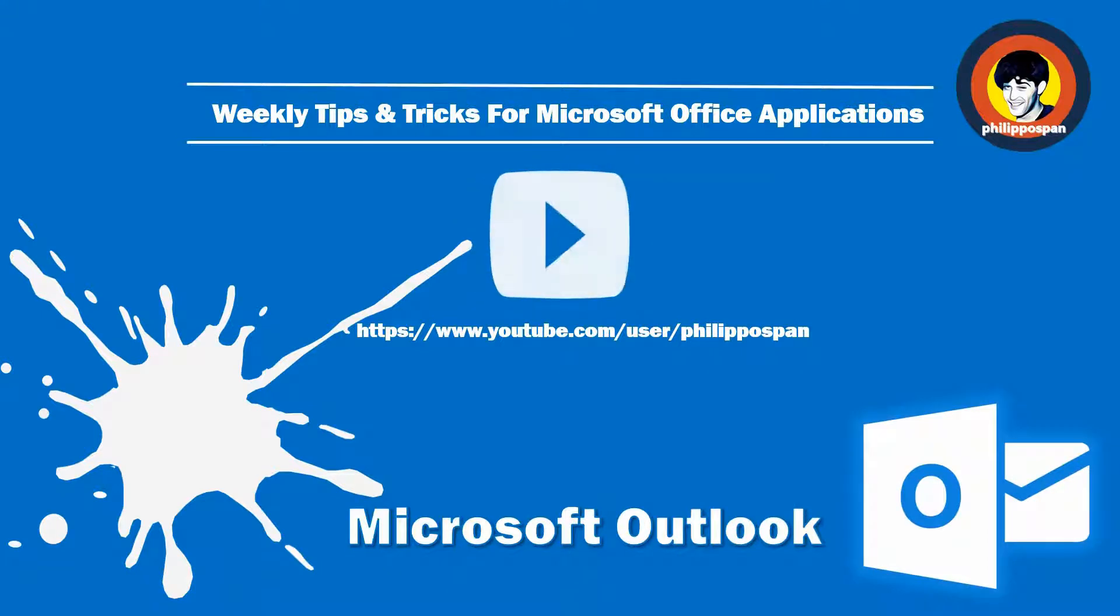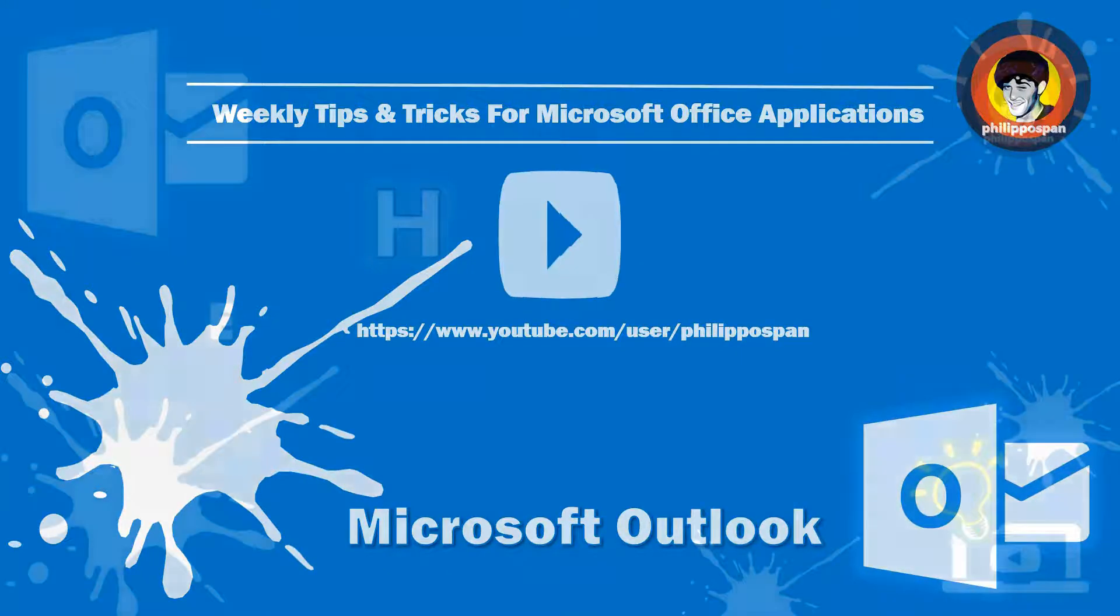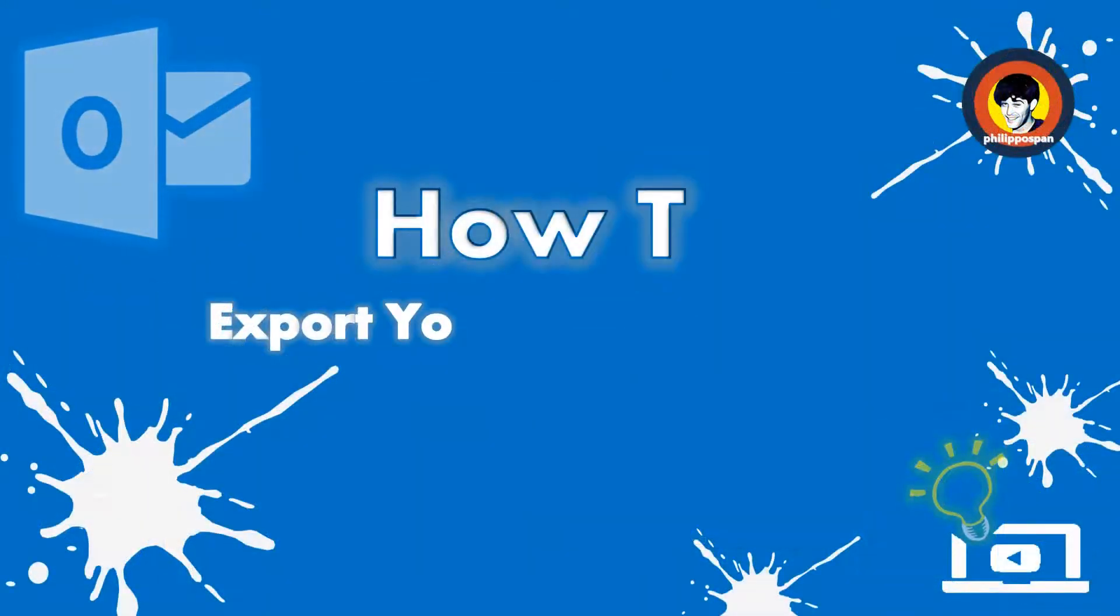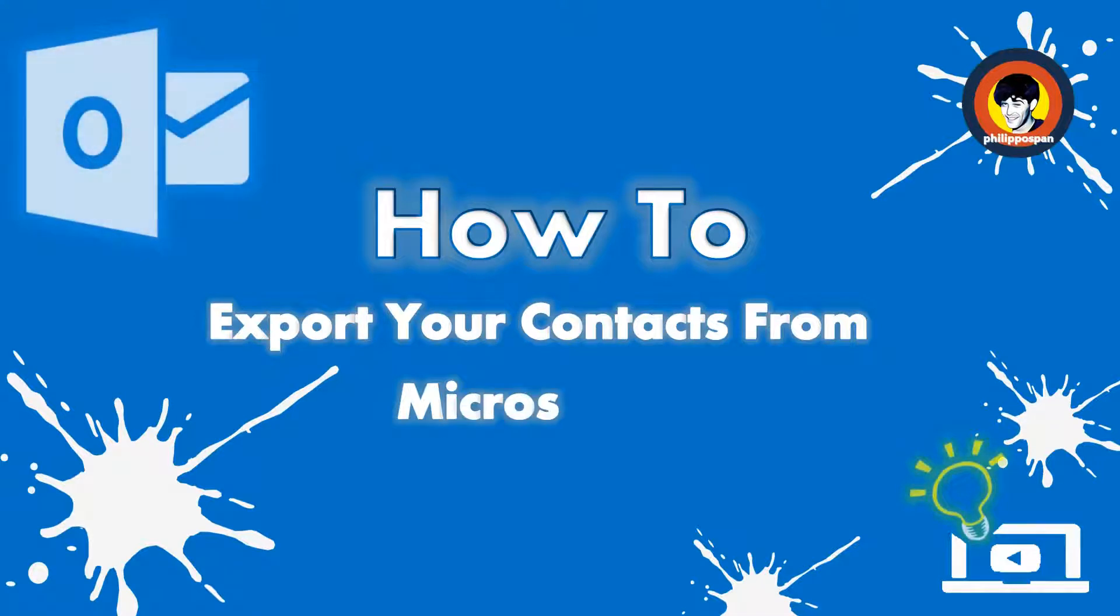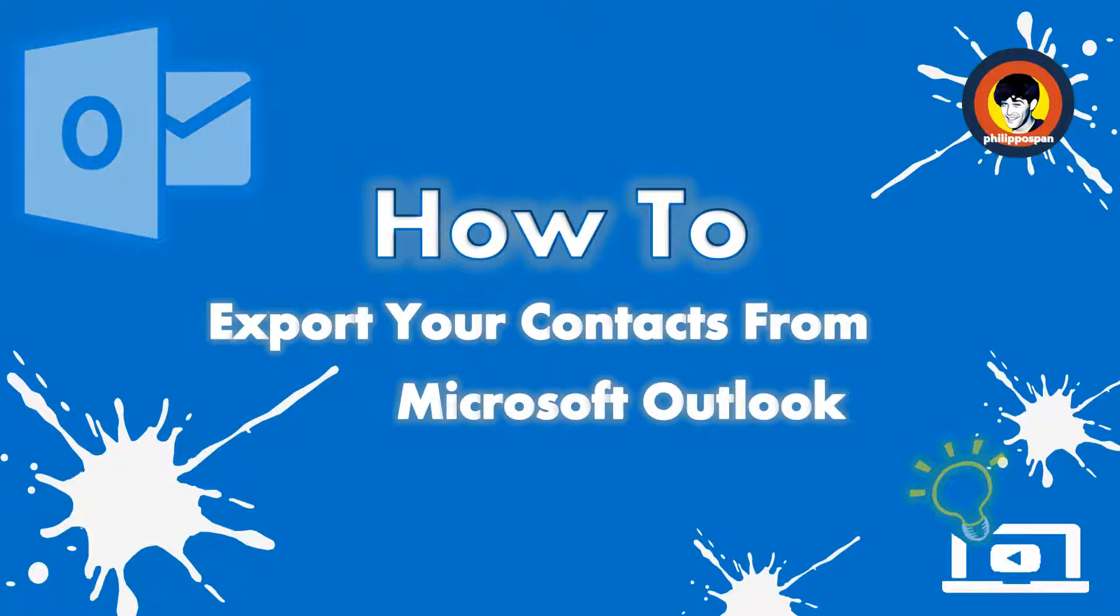Weekly tips and tricks on how to work with Microsoft Office applications. Today's video will be about Microsoft Outlook. How to export your contacts from Microsoft Outlook?